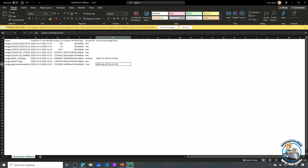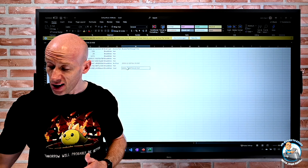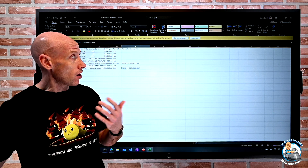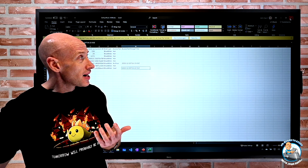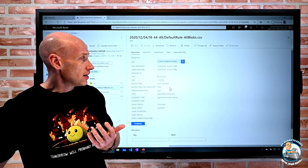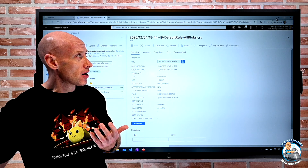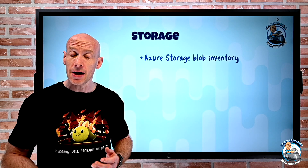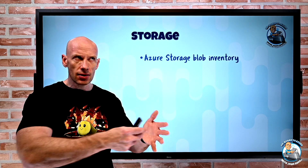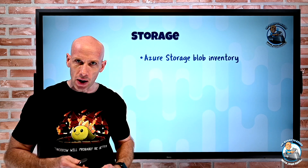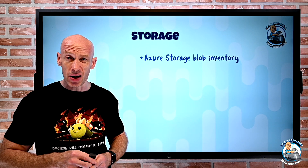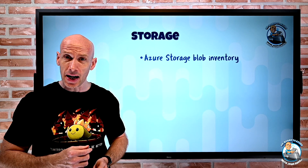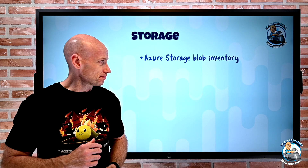Essentially it's just a free service that's going to look at the contents of our storage account, our various blobs, and let us track exactly what's happening to them. It's a nice little inventory capability. Only available in a couple of regions — Canada Central is one of them, which is why I created that account. But you could go and create a storage account in Canada and play around with it.